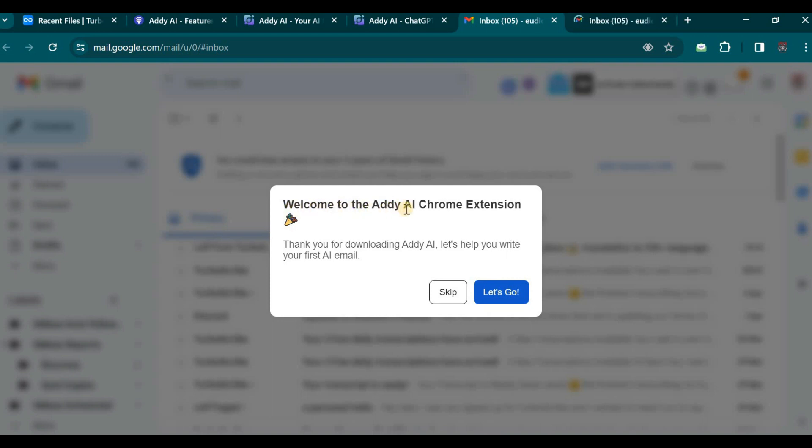As you can see, a welcome message greets us. Welcome to the Addy AI Chrome extension. Thank you for downloading it. To initiate the reply process, we shall click the Compose button to draft a new email.